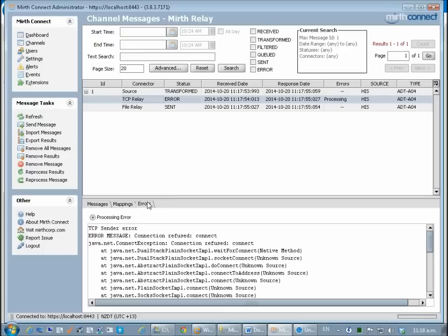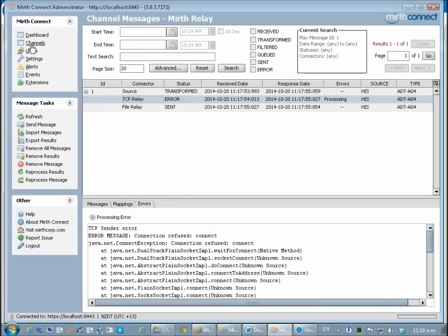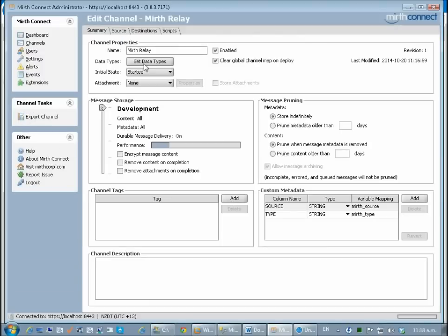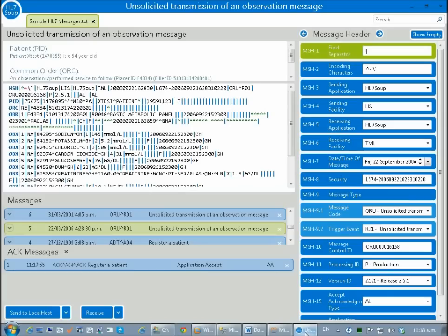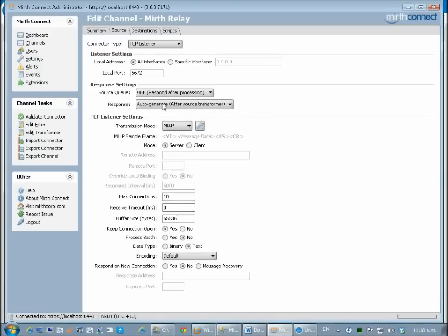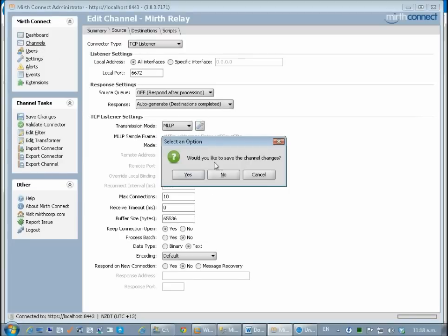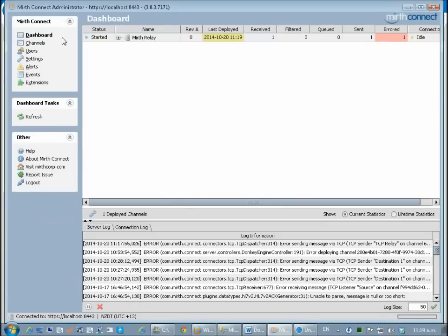I could actually now go and diagnose why I was able to receive that message but since I know what it was I'm just going to go back to my channel and edit it. I'm going to change my source. The problem I've got here is it actually said that it was a good scene and I don't want it to be because it did actually fail. So I'm going to change my response from after source transform to after all the destinations have completed. Go back to my channel, save away, and I redeploy it.